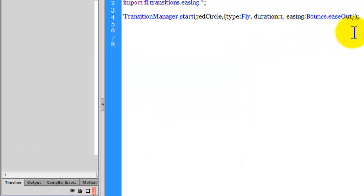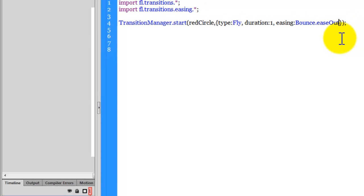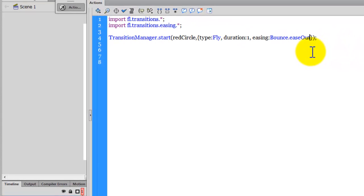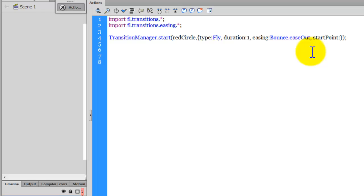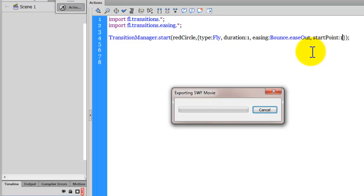We have yet another parameter that is optional, which is called the start point. Let's do start point and let's go with the one for the moment. Later on, I'll explain what start point is.